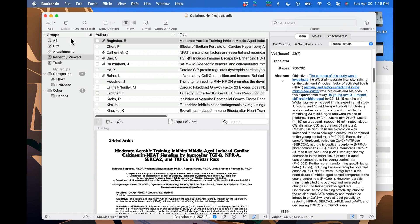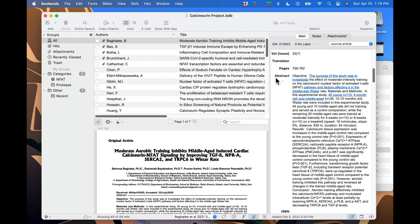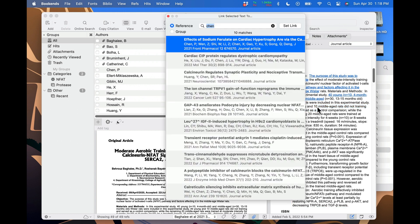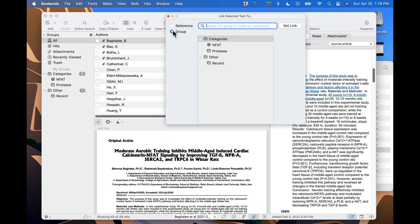You can also create a link to a group or folder. I'm going to select some text, double tap the control key to bring up the floating links window, click on group, select the item I want, and click set link.